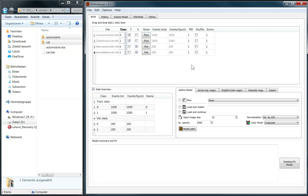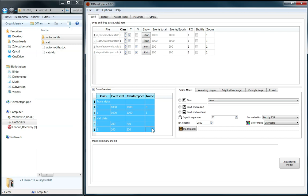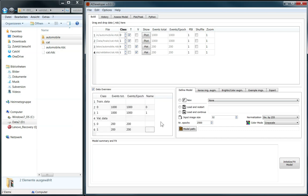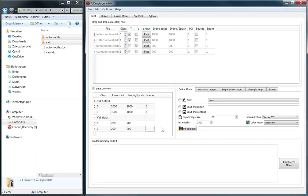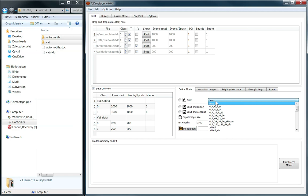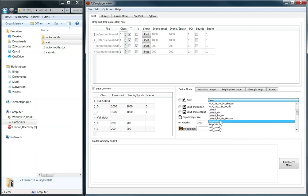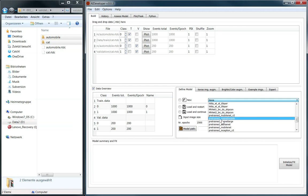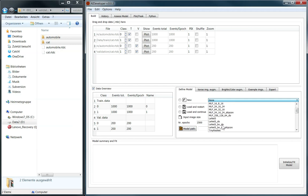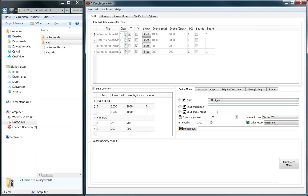For a quick sanity check, the total number of images for each class in training and validation set is displayed in this data overview box. Next we choose the neural net we want to fit. Several multi-layer perceptrons, some smaller convolutional neural nets and even some modern pre-trained models are available.